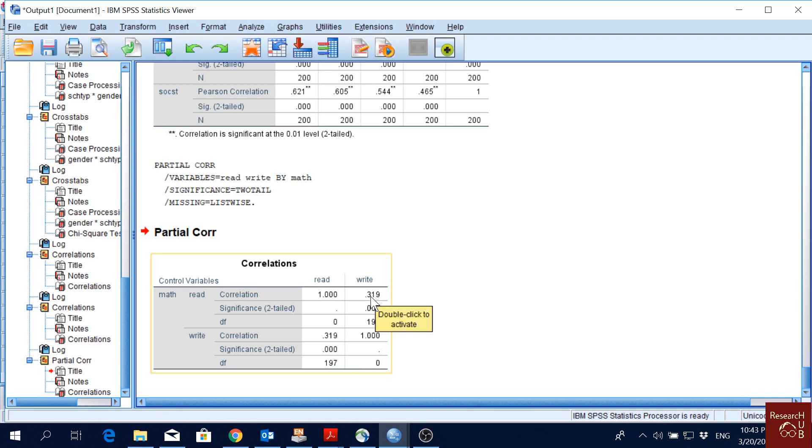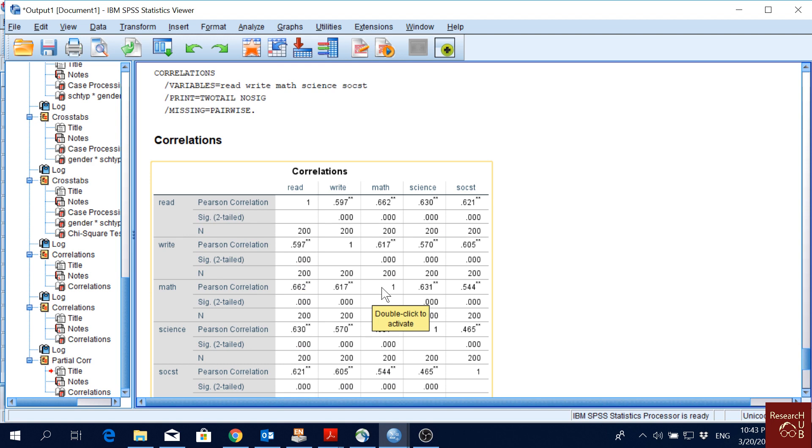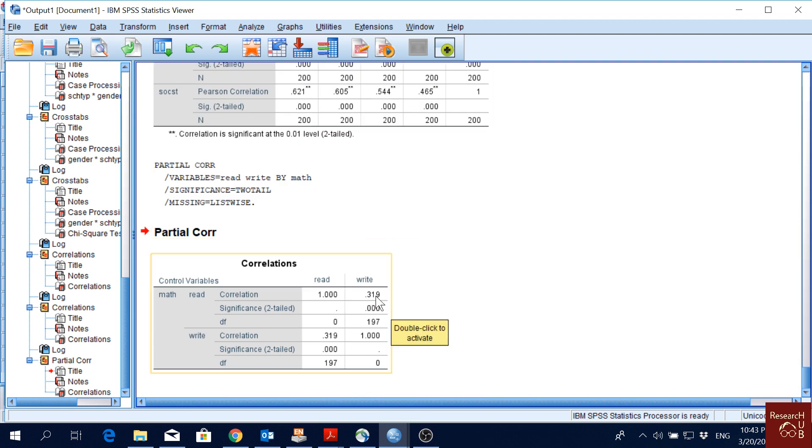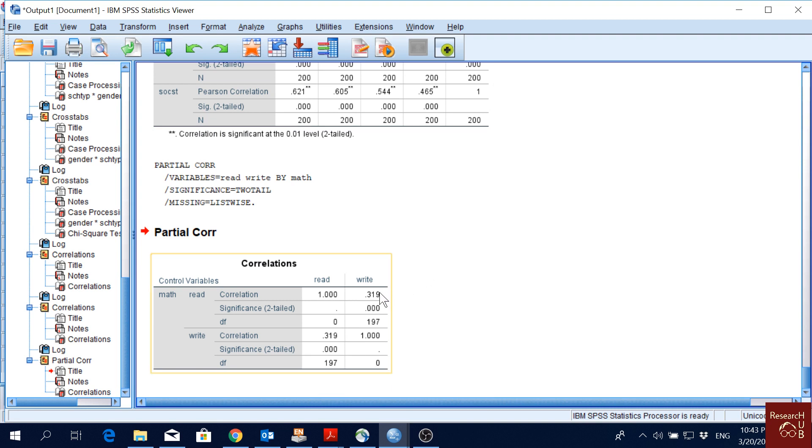The correlation between reading and writing is 0.319. As you see, before it was 0.597, now it reduced to 0.319. So when we control for math score, the correlation goes down because math score also has a high correlation with these two.